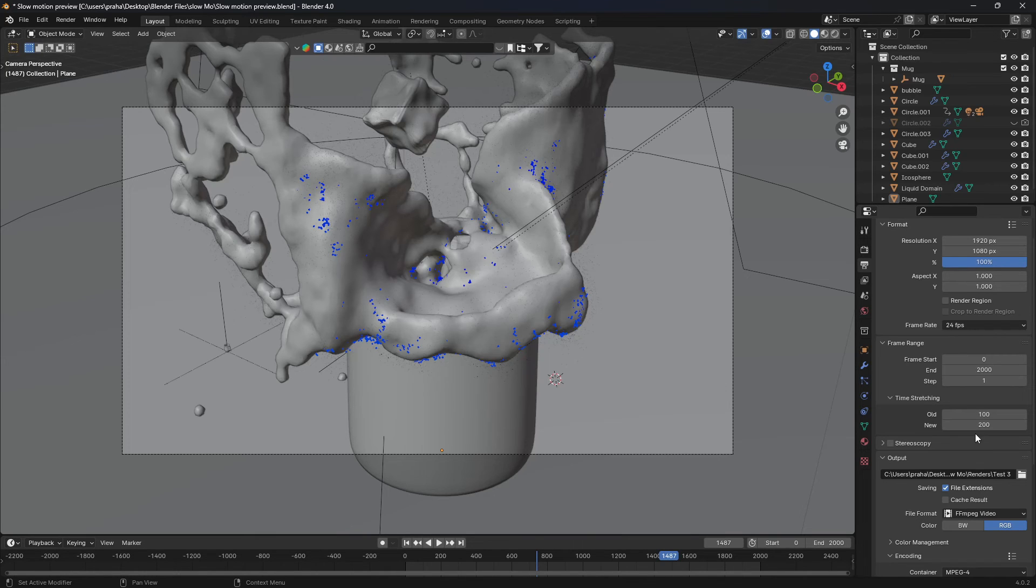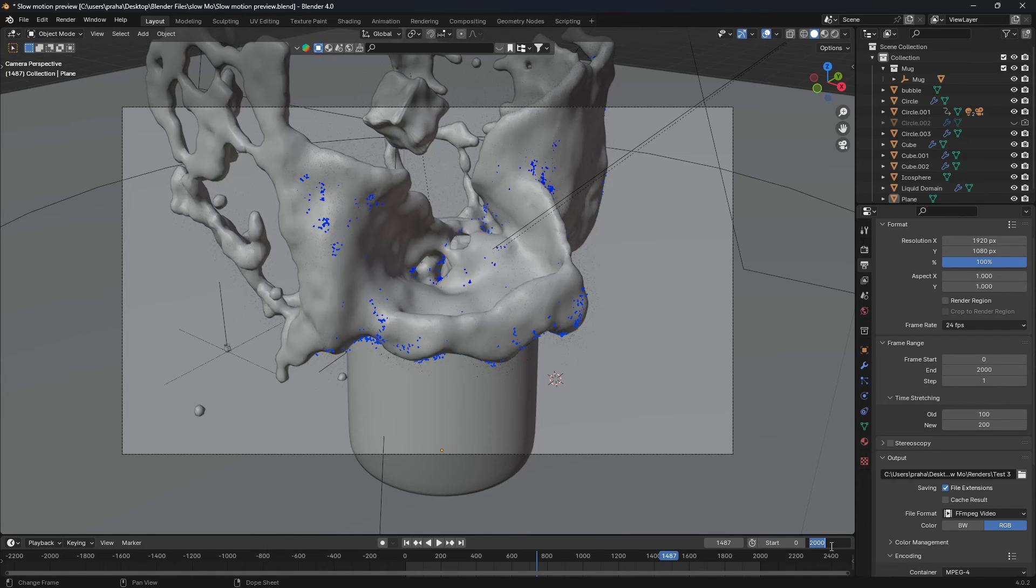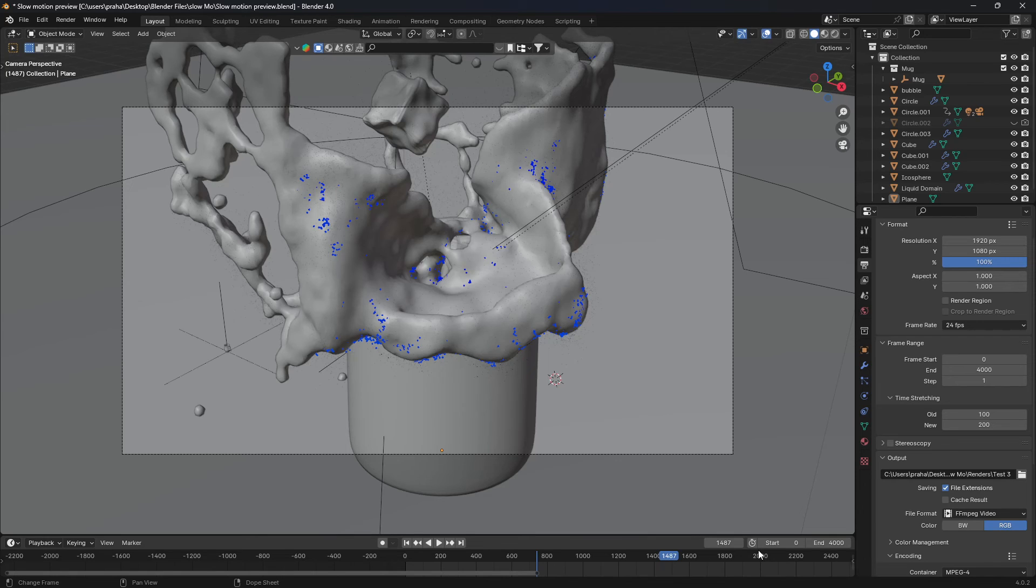But it's actually really simple to fix. If you change this time stretching by two times, then you just do the same thing to the end frame rate. So if it was on two thousand, I'm gonna multiply it to four thousand. If it was on a hundred, same thing to 200.